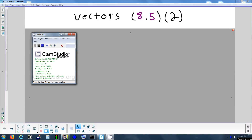We're going to continue looking at vectors — this is part two. In your packet, it's still the first packet from yesterday. The second packet I just gave you, that'll be what we do the next two days.